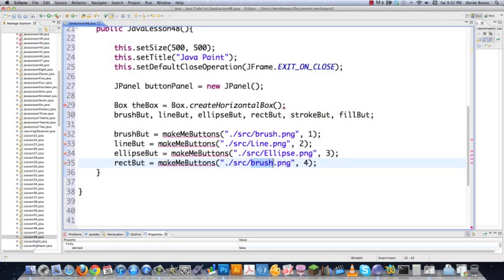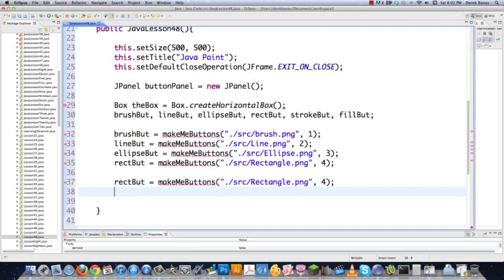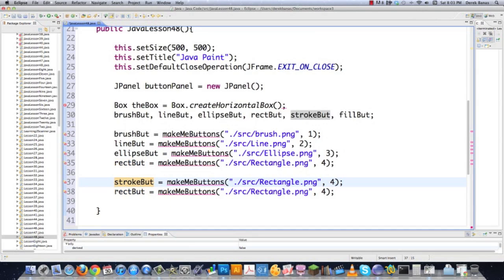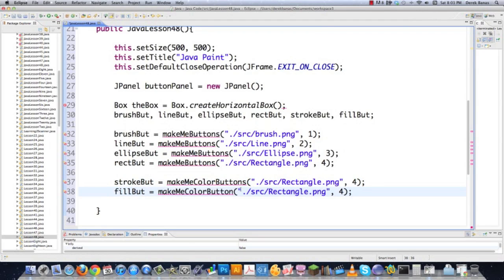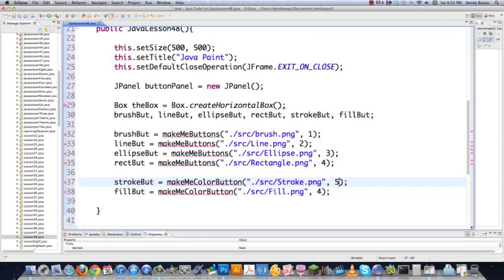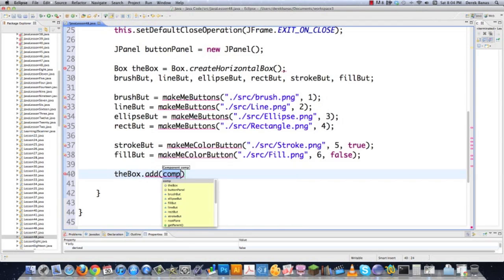If you ever wondered how to put an image on top of a button in Swing, now you'll know. There's also a different button method — makeMeColorButton — for the stroke button and the fill button. The image files are called 'stroke' and 'fill', and I pass five and six as the action numbers. The boolean parameter indicates whether it's a stroke — true for stroke, false for fill.